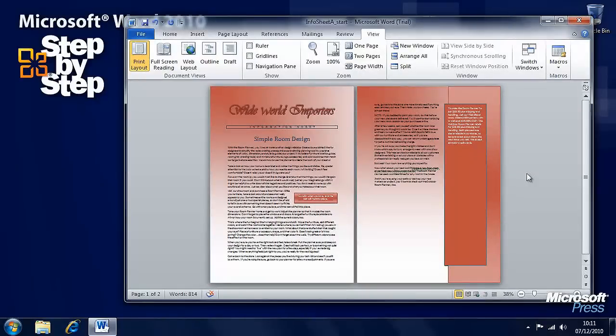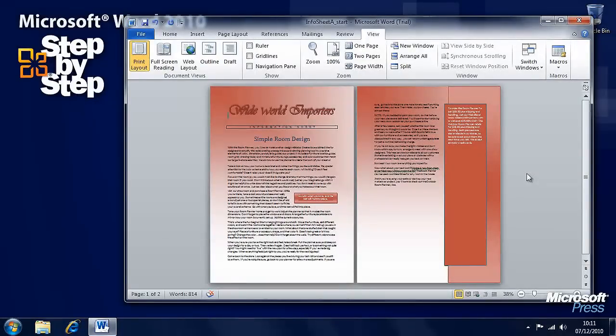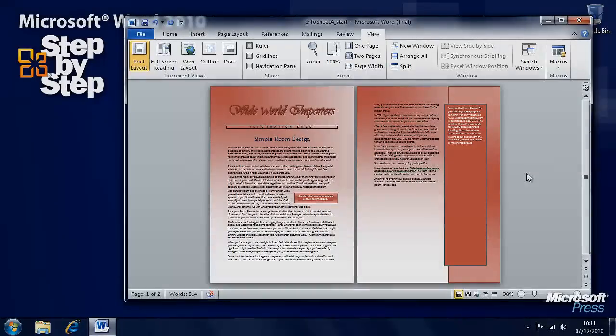In the next segment we're going to look at how we control what appears on each page.